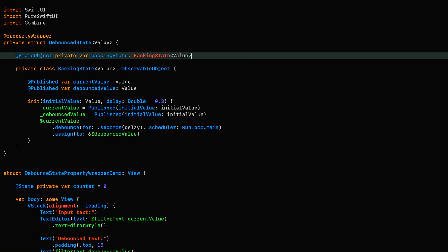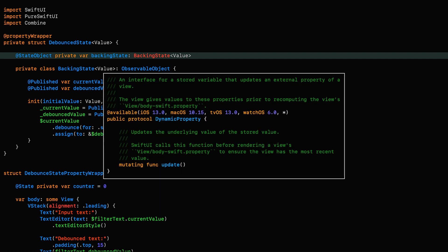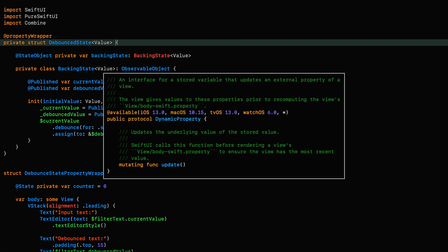Now that our state object is set up, another thing we need to account for is the fact that state object is a dynamic property. Therefore, if our property wrapper also conforms to that protocol, our property wrapper will be able to participate in informing a view when things change and therefore trigger updates.